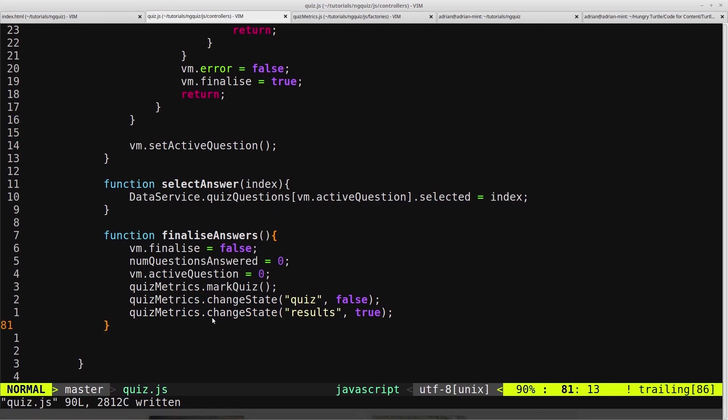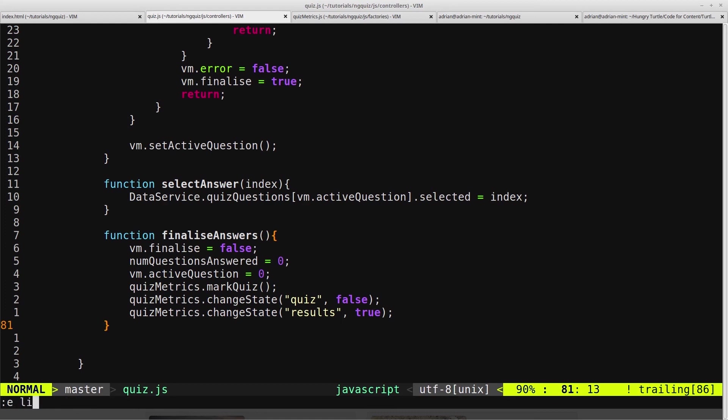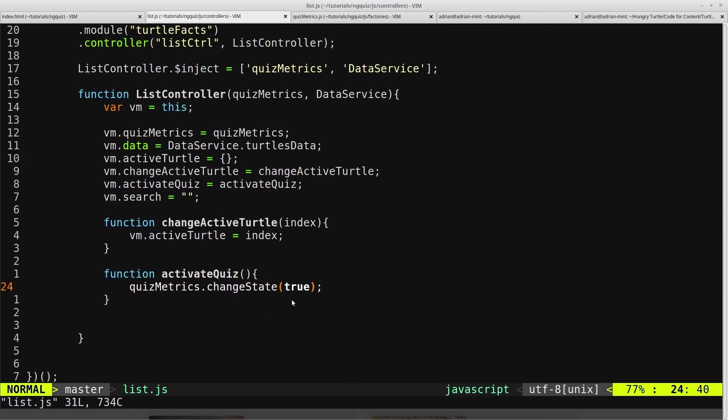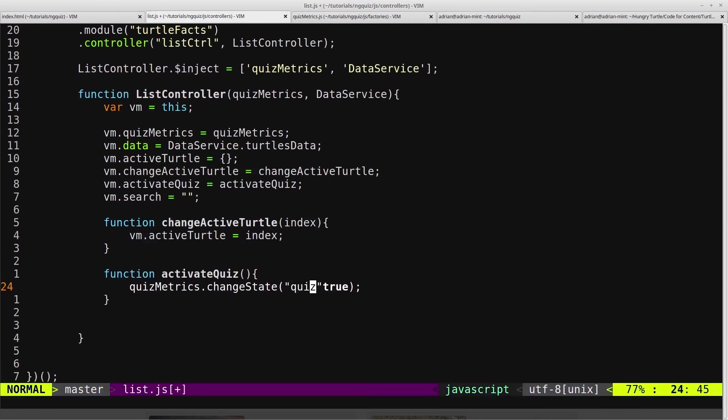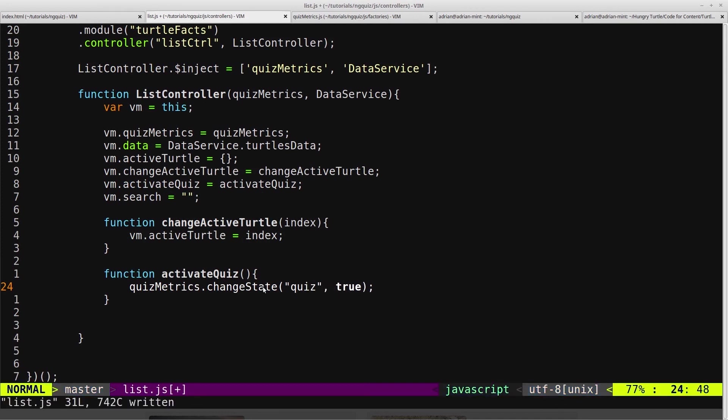But this changeState function was used inside our list controller, passing just one parameter. So we need to go back to our list controller and change that to make sure we don't break our code. So we'll head into our list controller. And here we've got the activateQuiz function, which calls changeState. And we want to change the state of the quiz to true, because this activateQuiz is obviously activating the quiz. So we want to change state of quiz to true. Save that.